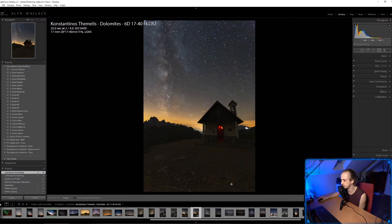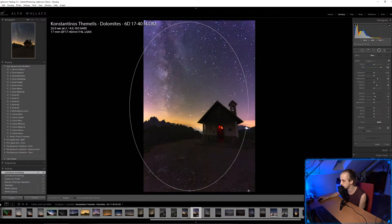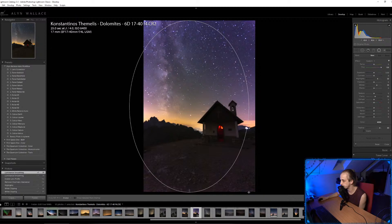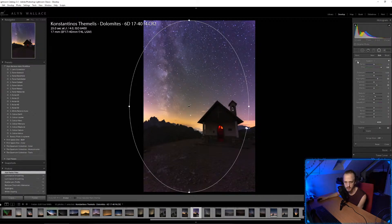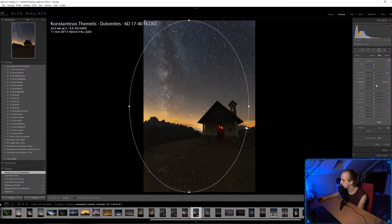I'm going to drag the radial filter over the image, change these settings because they're not what I want. With the vignette I'm just going to increase the contrast.